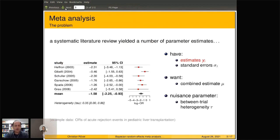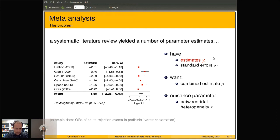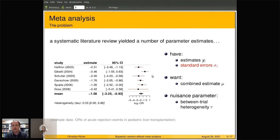The problem first of all is the generic meta-analysis problem. Suppose you have a number of studies that you found in a systematic review — in this example, six studies. These six studies are each quoting an estimate of some number, in this case an estimated log odds ratio. Along with the estimates, indicated by the red dots here, we also have standard errors indicated by the horizontal intervals, the whiskers.